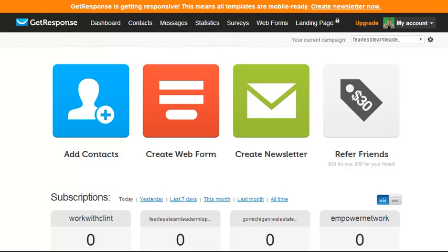Hey, thanks for stopping by. This is Clint Mackey with FearlessTeamLeader.com and today we're going to talk about an autoresponder series. Which autoresponder series to choose, which one is best, and unfortunately I'm not going to talk about which one is best.